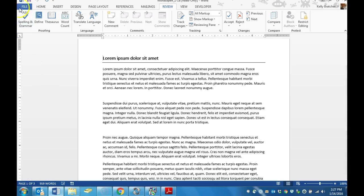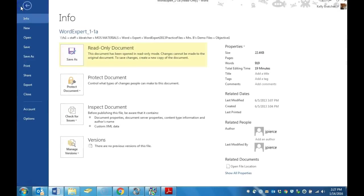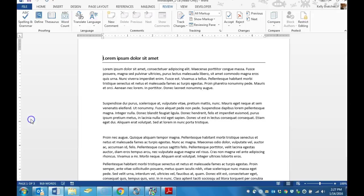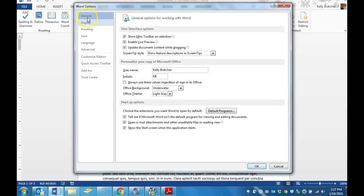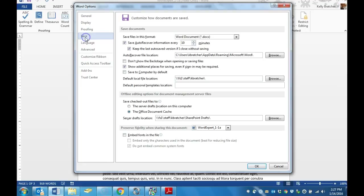To do this, we're going to click on the File tab. At this point, you can go to Options, and there are different options on the left. You can go to the Save Options.